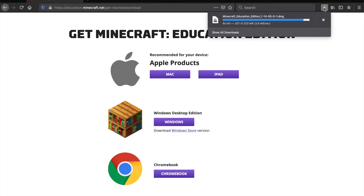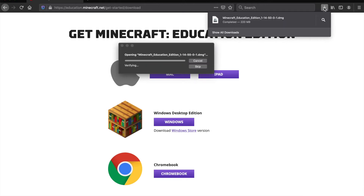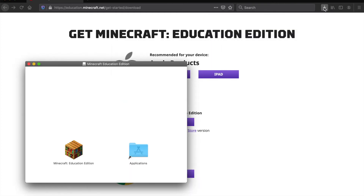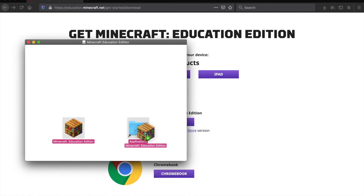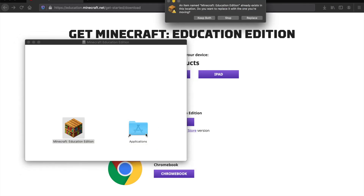If Finder doesn't open automatically after downloading, you will need to go to your Downloads folder and open the DMG file. Then drag the Minecraft Education Edition icon into the Applications folder. This will install it in your Applications folder.